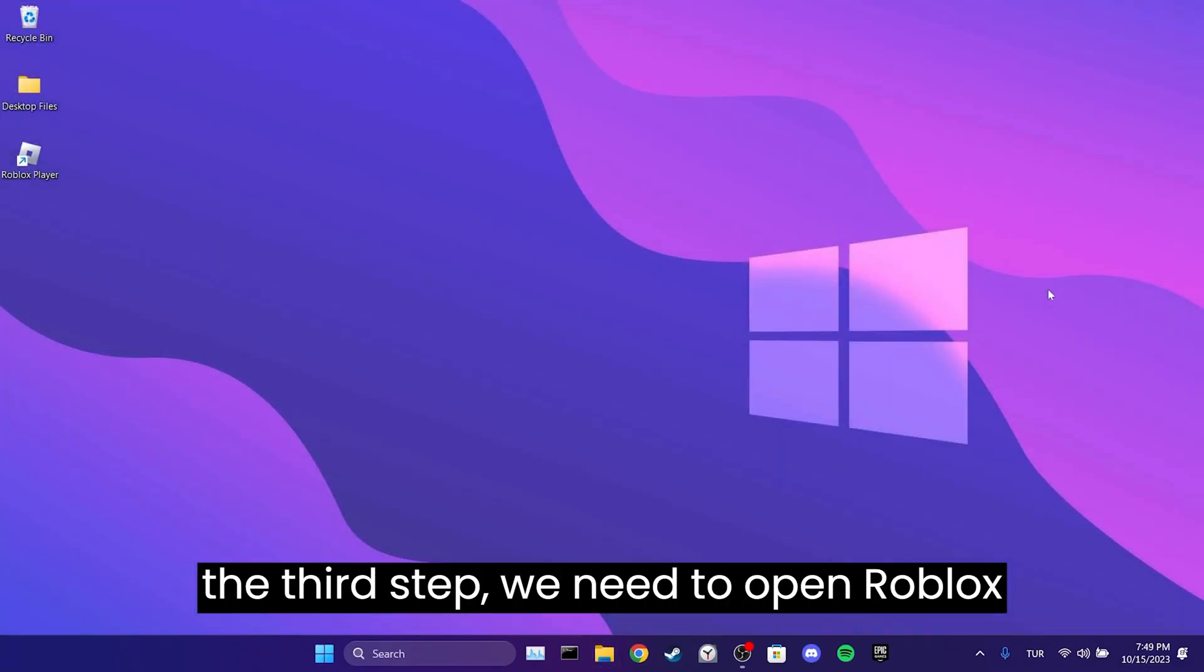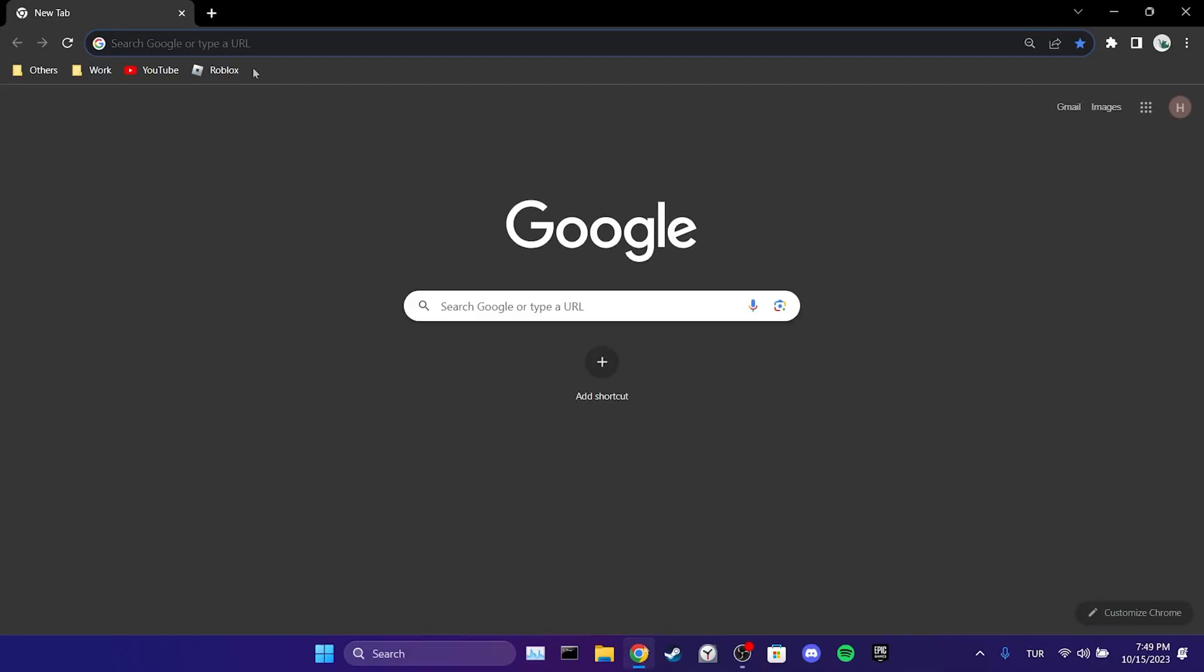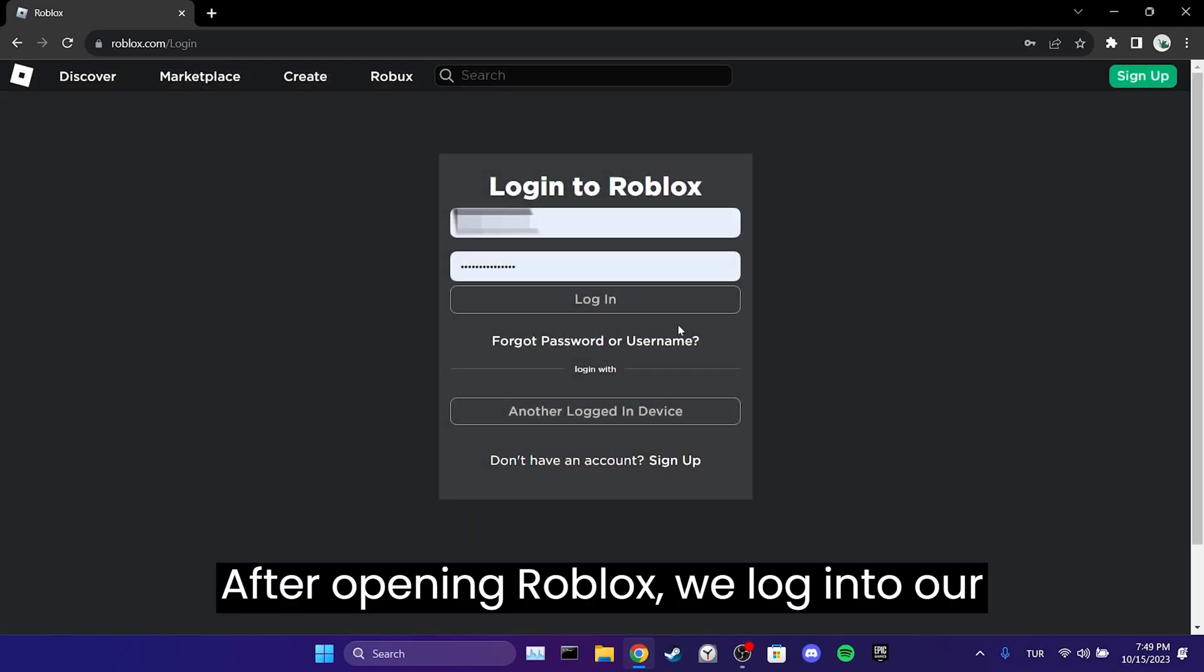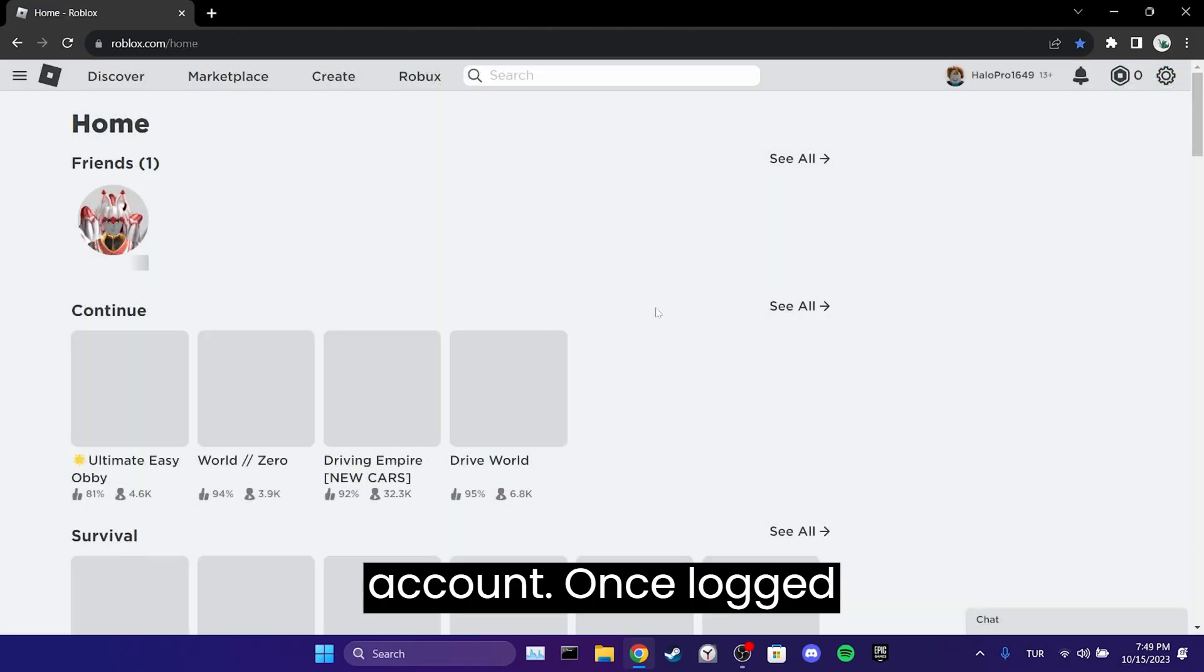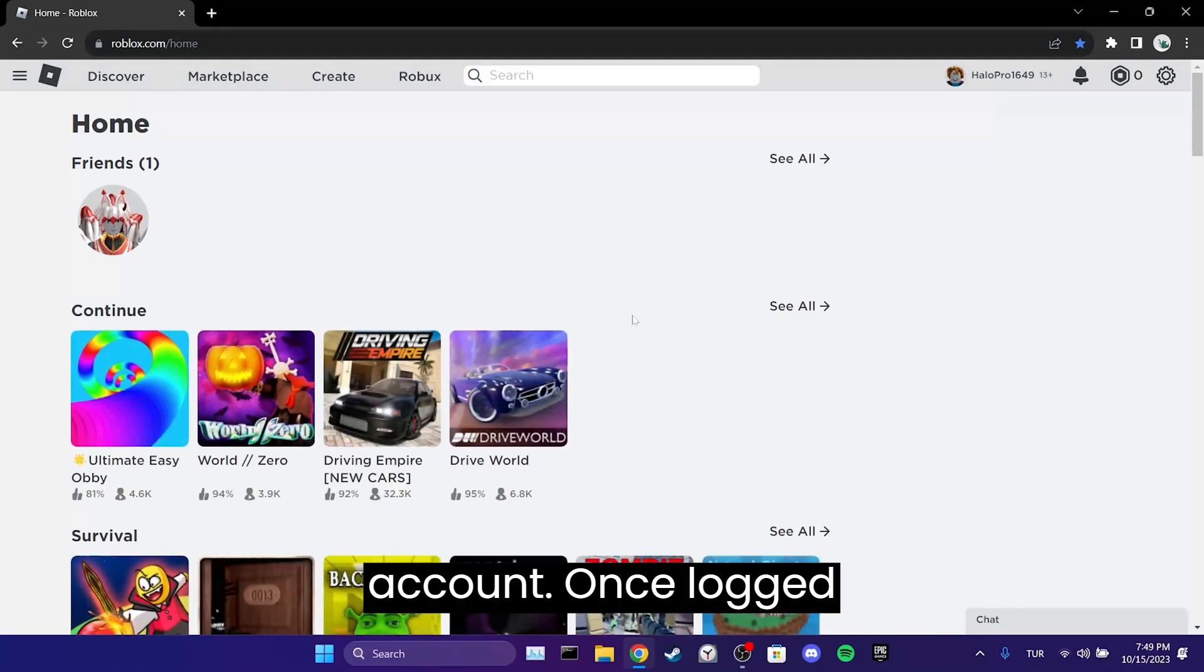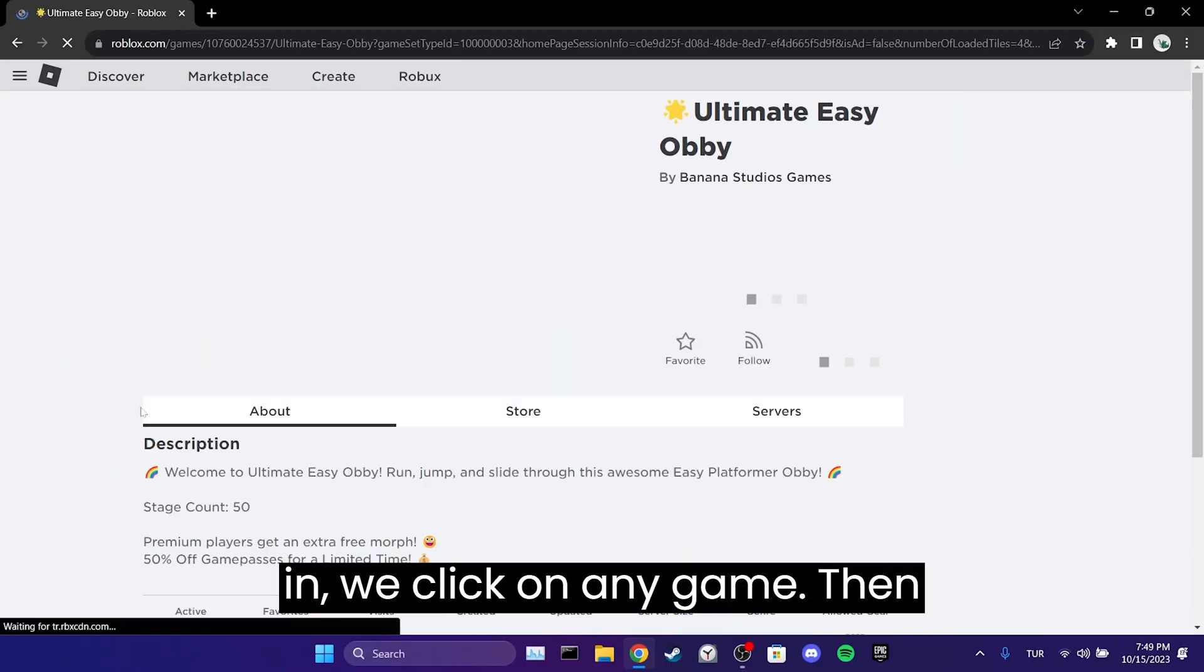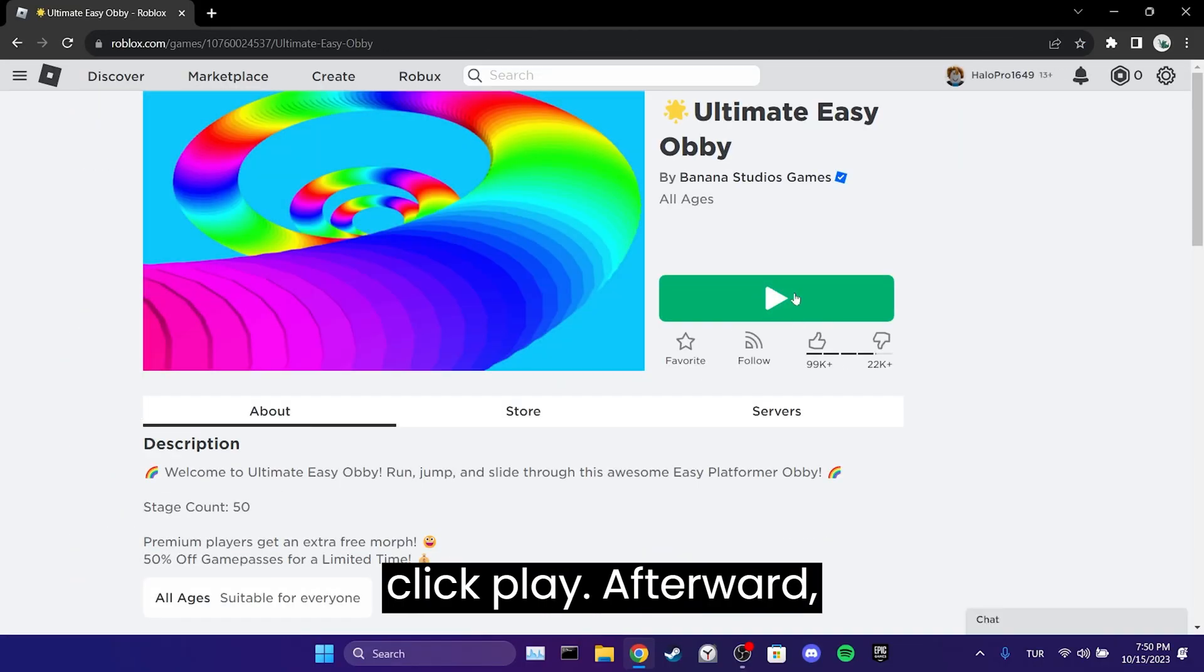For the third step, we need to open Roblox from our browser. After opening Roblox, we log in to our account. Once logged in, we click on any game, then click play.